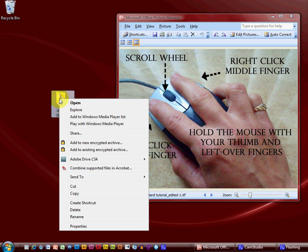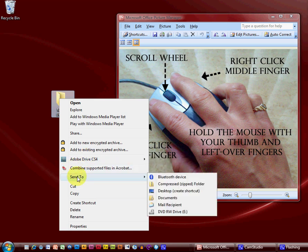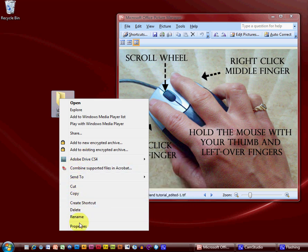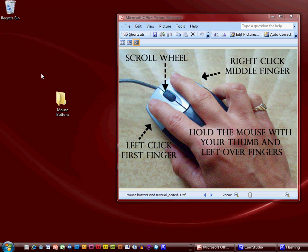The right click gives me options to open it, explore it, and do a bunch of things with it — I can open it with Adobe, send it somewhere, cut, copy, or paste. When we get into learning Microsoft Windows we'll explain this menu better, but just know that right click is meant for options. I'll click off of it on the desktop with the left button to cancel those options — a single left click makes it go away.